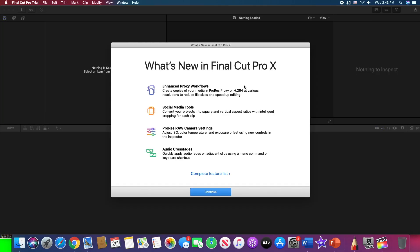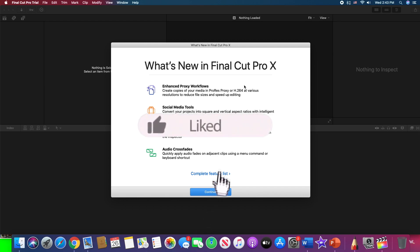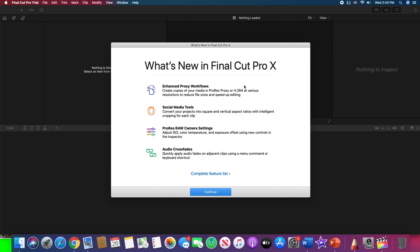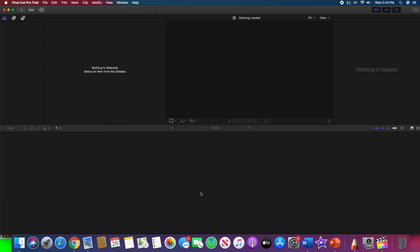Here we are! What's new in Final Cut Pro 10? Well, for me it's not new. I have never used Final Cut Pro. I have never even seen Final Cut Pro X on my computer. Enhanced Proxy Workflow, Social Media Tools, ProRes RAW, Camera Settings, and Audio. Just simple stuff. So just tap continue, and here we are!